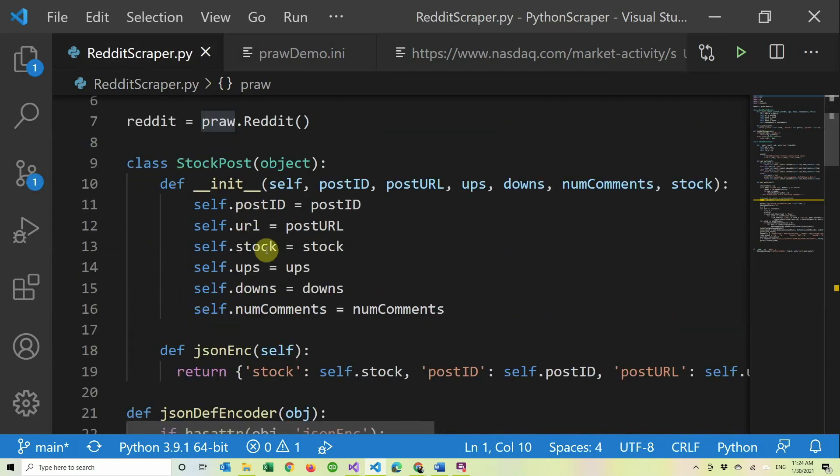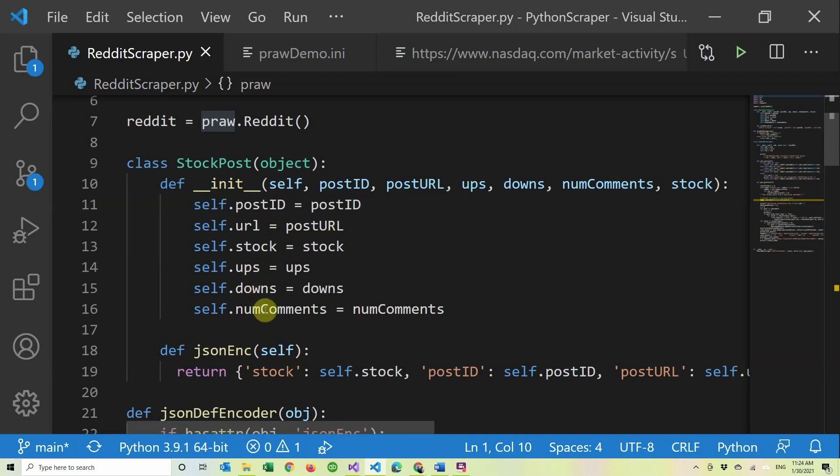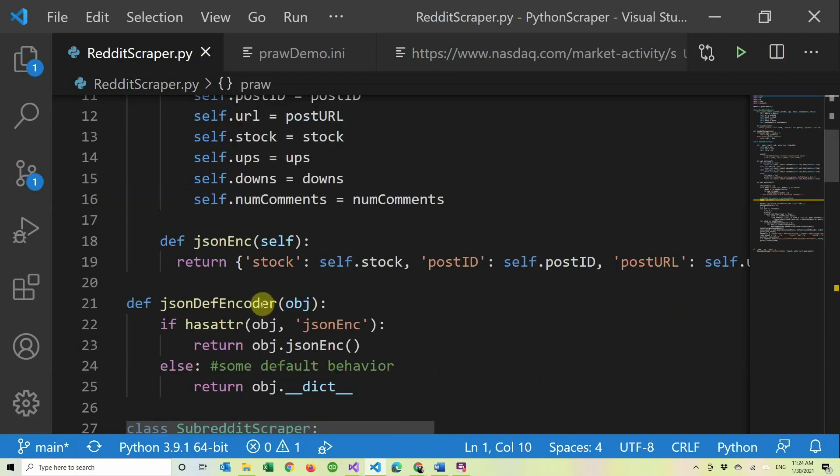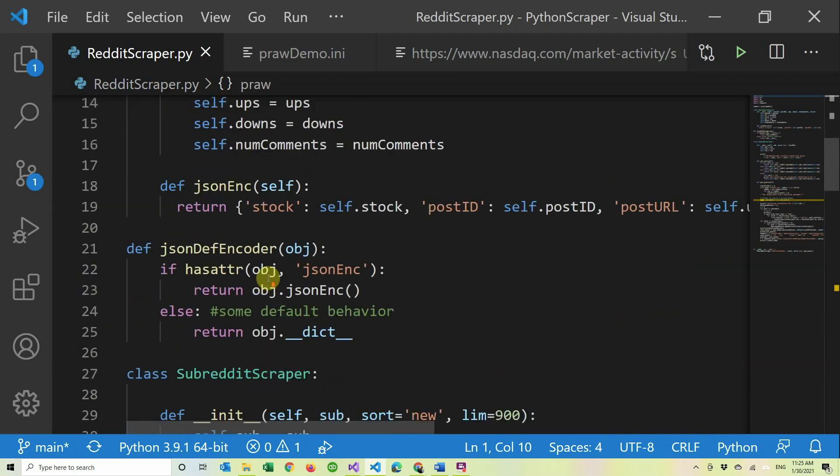I created this so we have the post ID and everything. We're going to use this later in the other videos for the website. This is actually what we're going to store in the database. So we have the post ID, URL, stock, how many upvotes, how many downvotes, and number of comments.